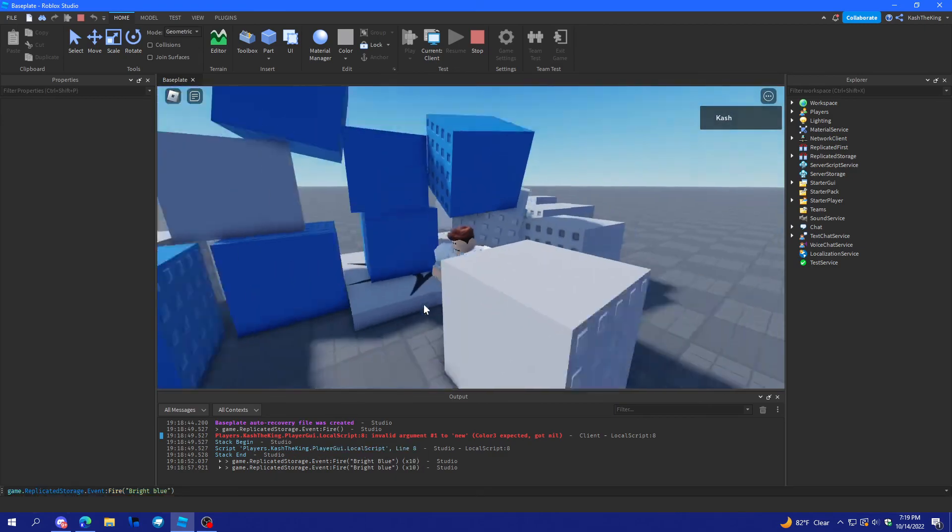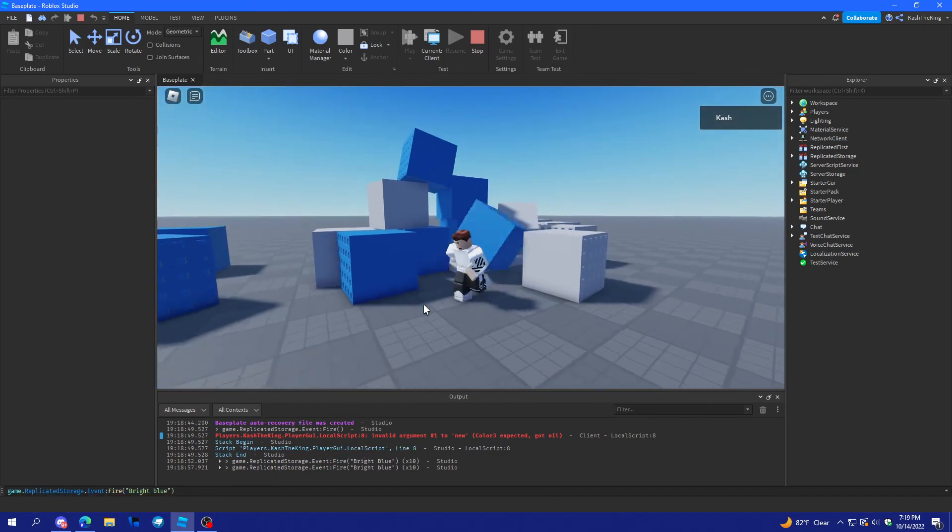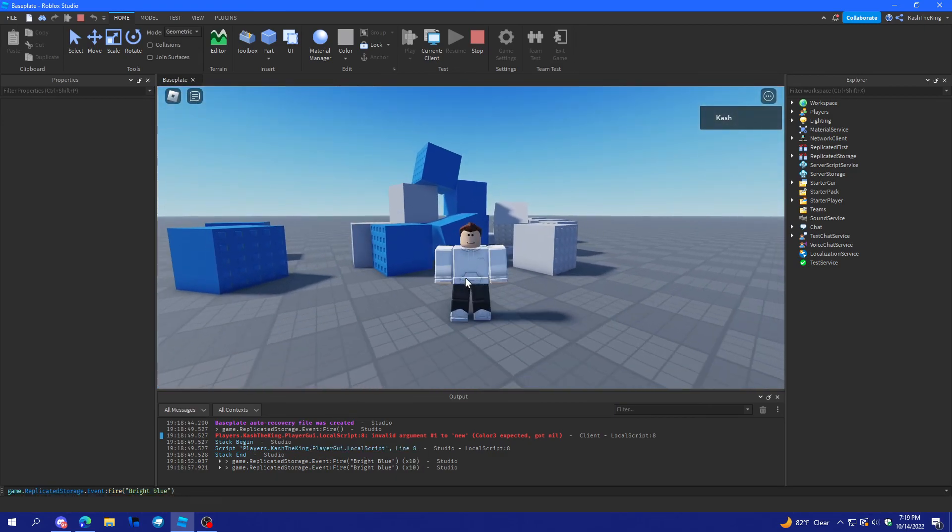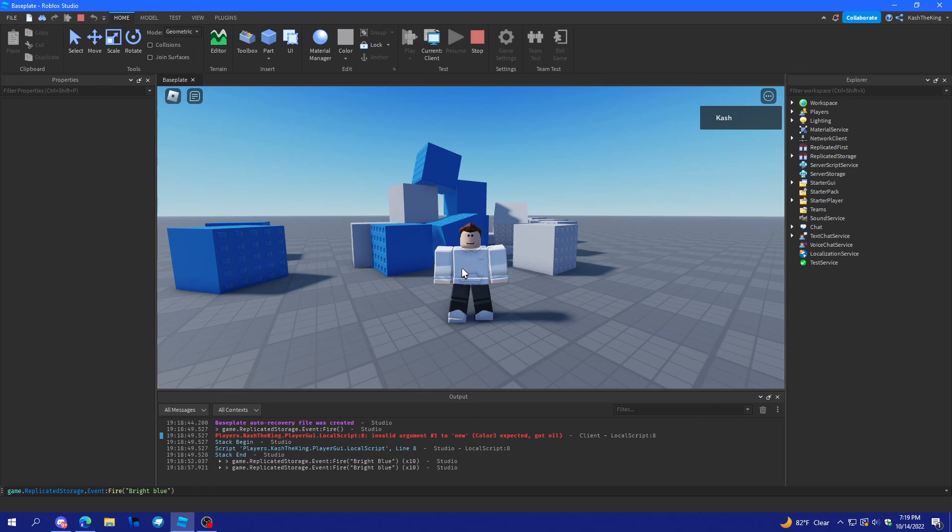So, yeah. There you go. That's how you use remote events in Roblox. Or, not remote events. Sorry. Bindable events in Roblox Studio. So, I'll see you guys in the next one. Peace.